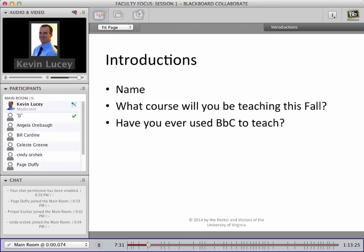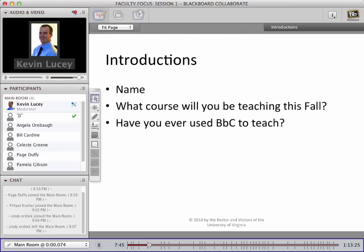So we're going to go right down the list, and if everyone can briefly say their name, what course they'll be teaching this fall, and whether or not they've used Blackboard Collaborate before to teach a class, that would be great. If you're new to Collaborate, all you need to do is click on the Talk button to get started. If anyone's feeling brave, they can also click on the Video button — but if you use video, remember you'll need to click both Talk and Video.